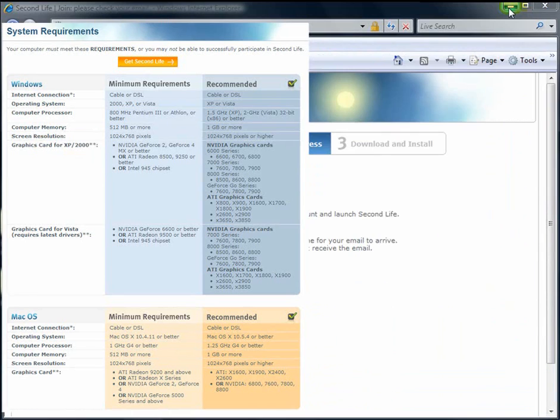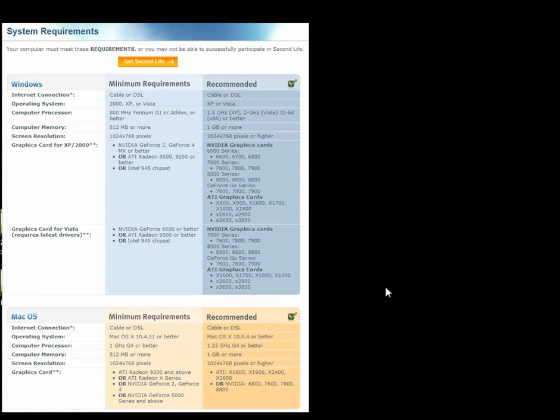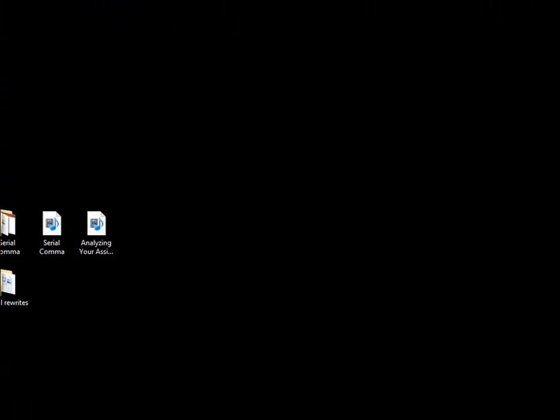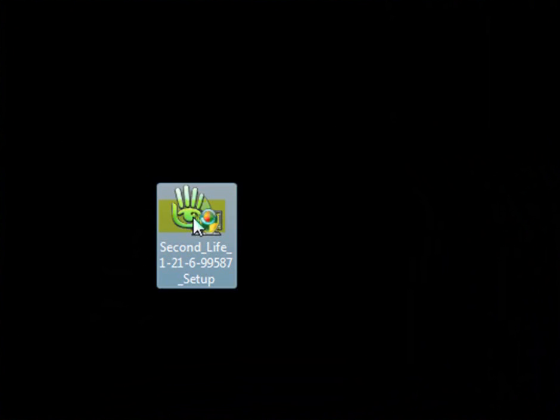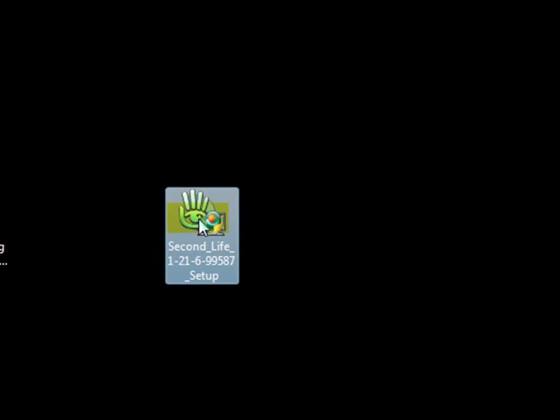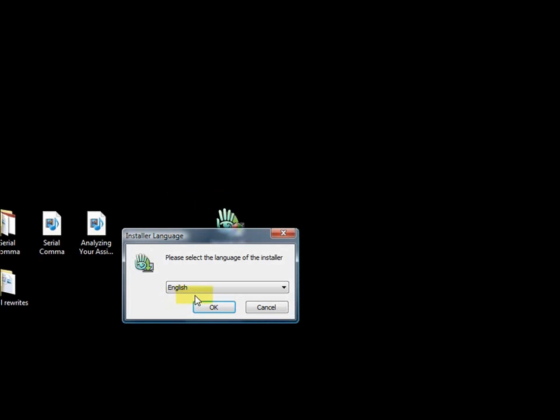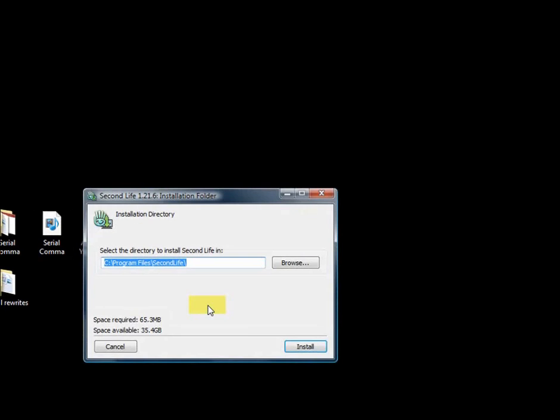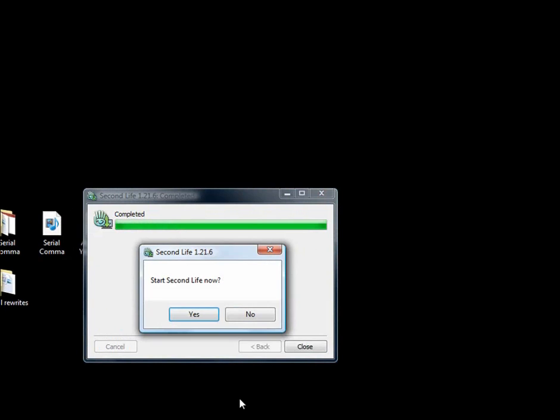If you meet those, great. If not, I'm sorry, you're not going to be able to play at this time. After your download is complete, simply double-click on the Install Package and follow the usual procedures for installing a piece of software on your computer. Once the software is installed, you'll be asked if you want to launch it.